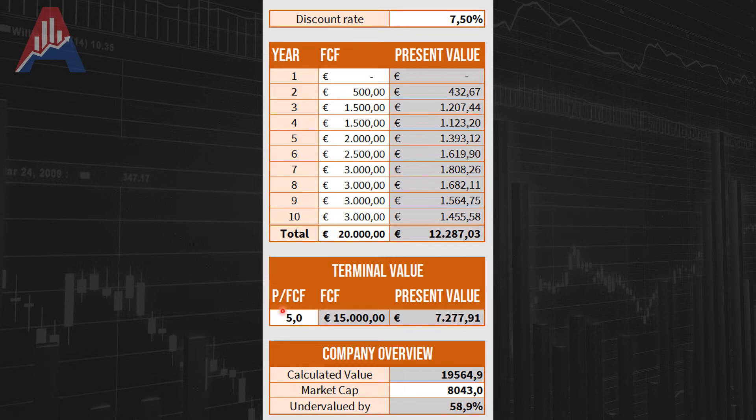Here is the price to free cash flow — what I think it will be trading at — and other than that you can type in the market cap right now to see by how much the company is undervalued, shown as a percentage at the bottom.